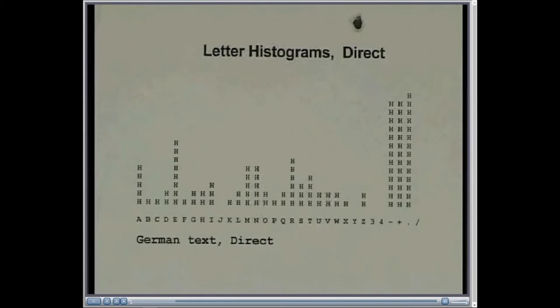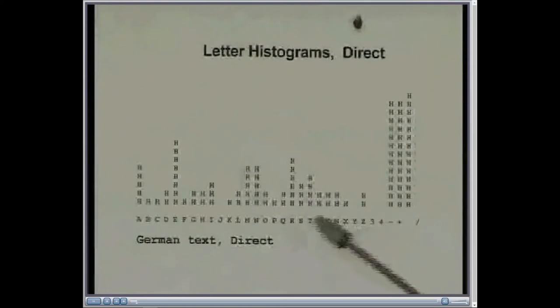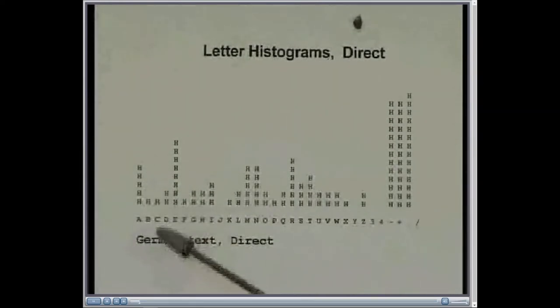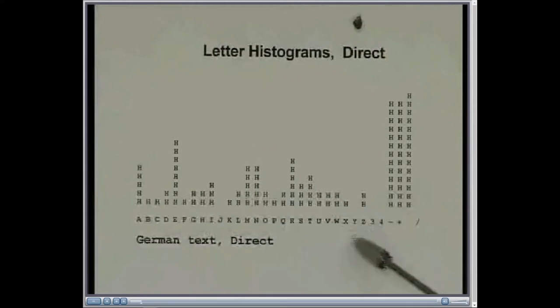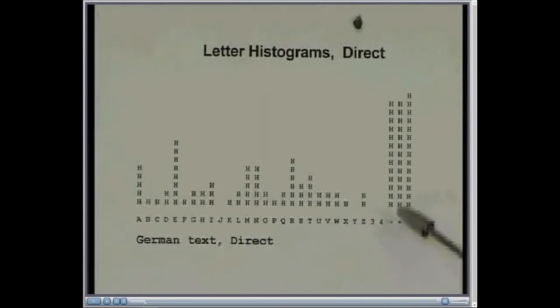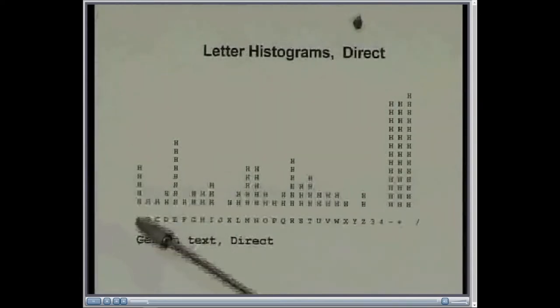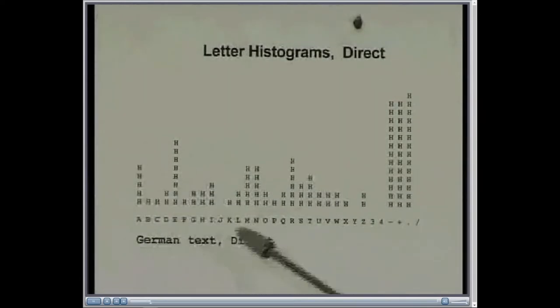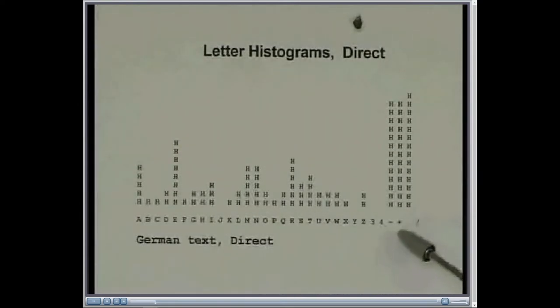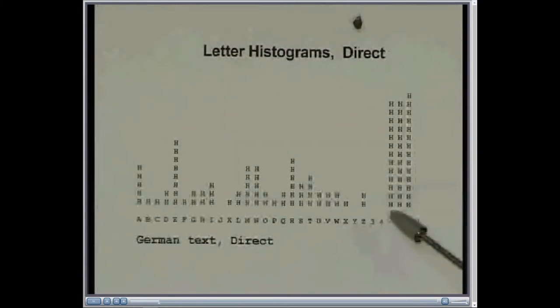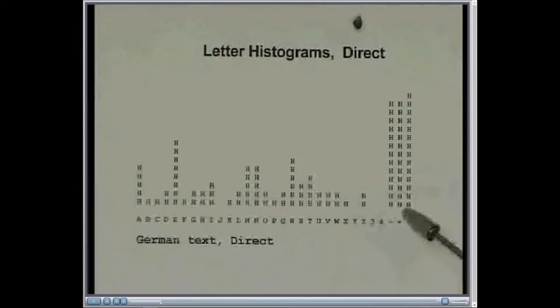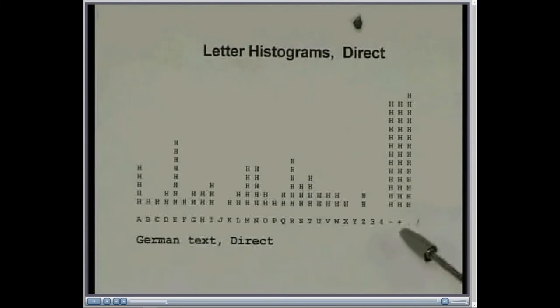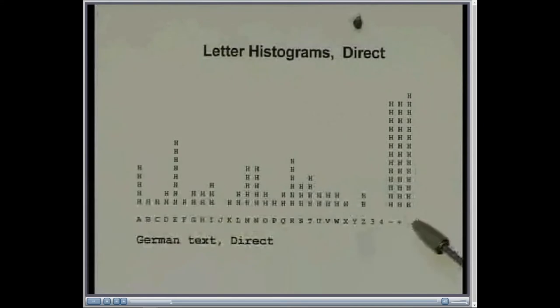So this is the direct letter histogram of the German text here. And this shows the frequency of letters from A through to Z, and the extra symbols used in teleprinter traffic. So it shows the normal peak of A and E and R in German as in English. But it also shows the very large number of editing characters used in a teleprinter transmission. So these are all the editing characters, carriage return, line feed, figure shift, letter shift, used by the German operator in sending the text. And there's a very big chunk of those within the histogram of the German text.